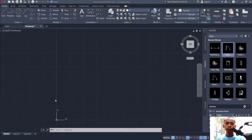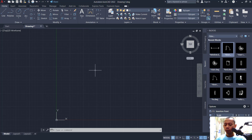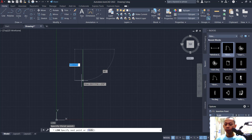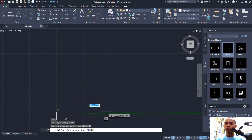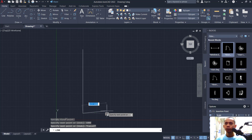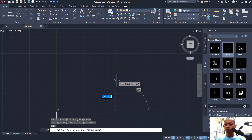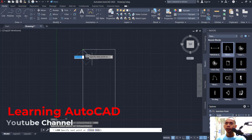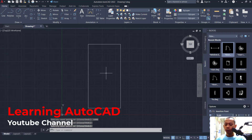Hello everyone, welcome back again with the AutoCAD basic floor plan tutorial for exercise number 2. First, I will draw a line starting from this point to the bottom — set into 6000 — move to drag into 3000, and move to the top 6000. Click at this point to connect.